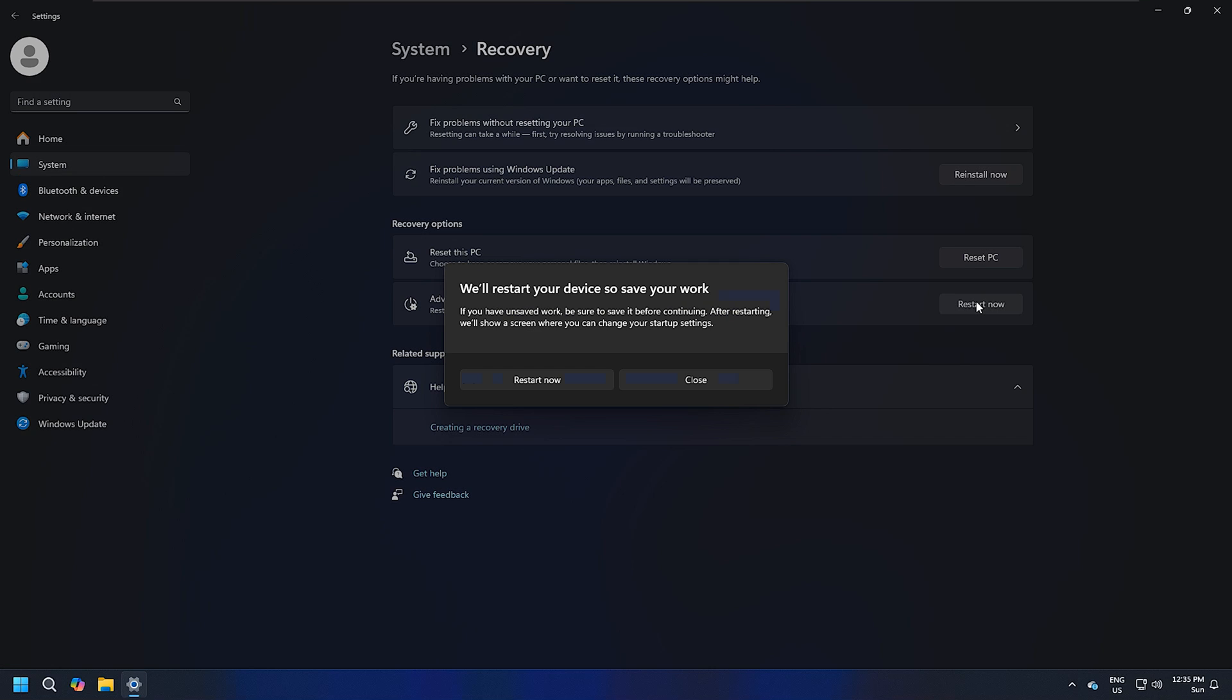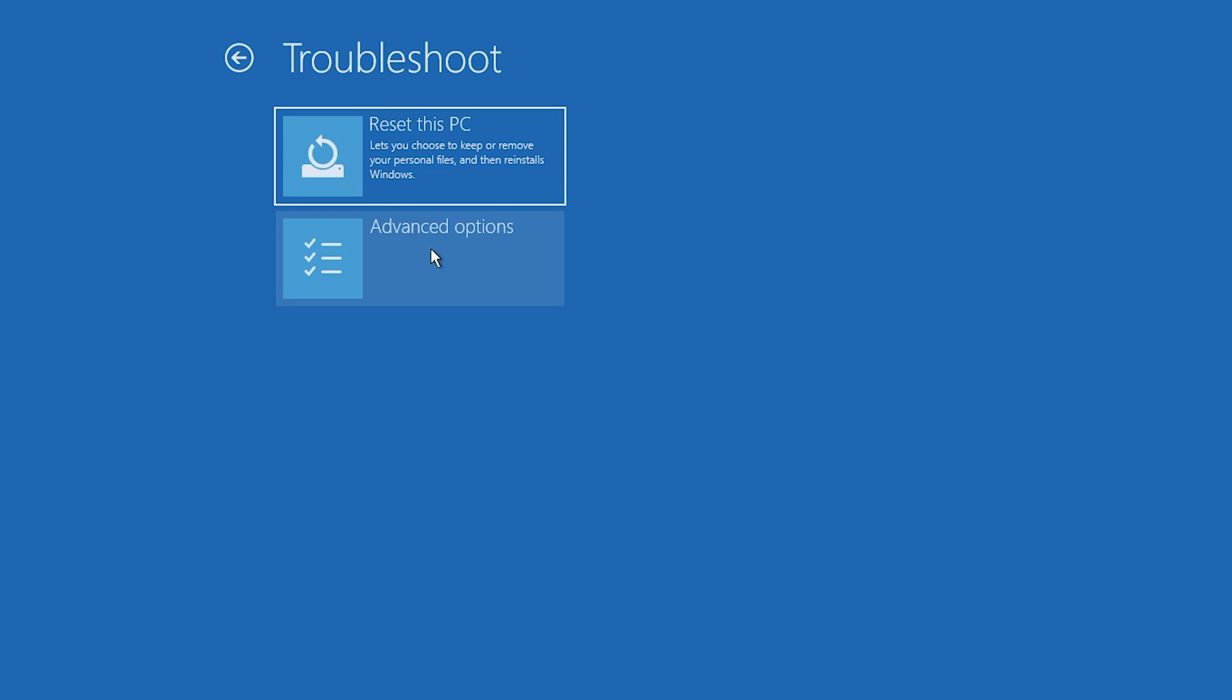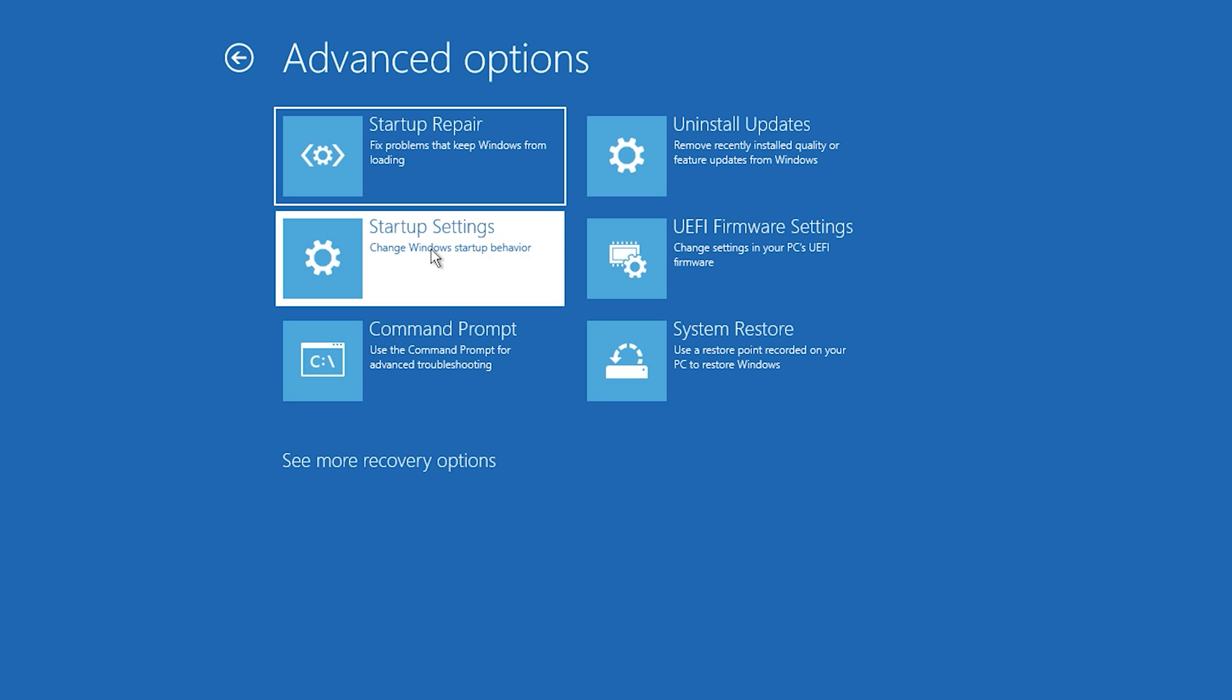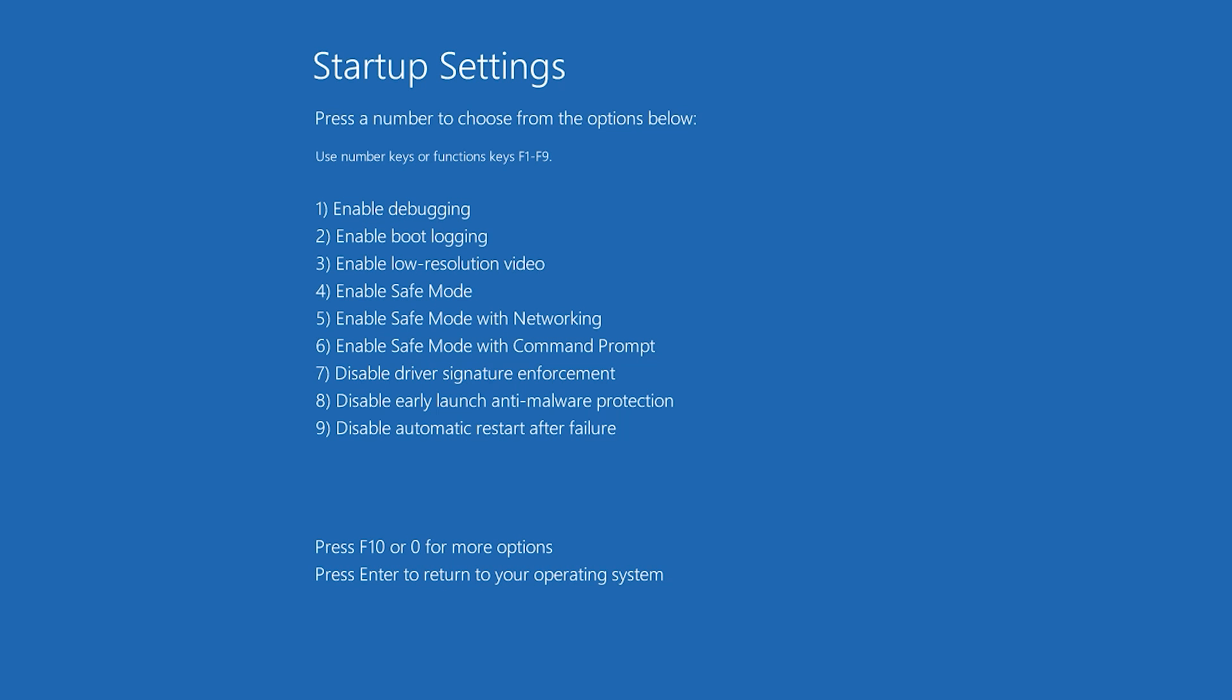After restart, click troubleshoot, then advanced options, then startup settings. Click restart. Now press the F5 button on your keyboard to enter safe mode with networking or F4 to boot into safe mode. Once you boot into safe mode, fix the corrupted file.